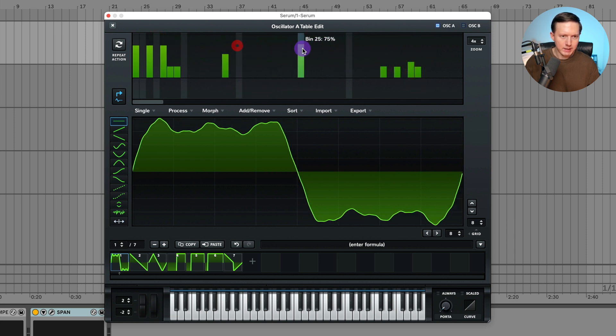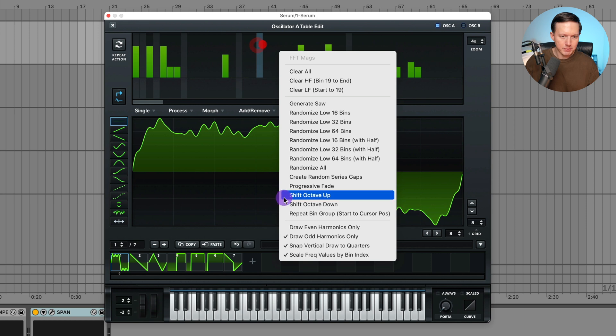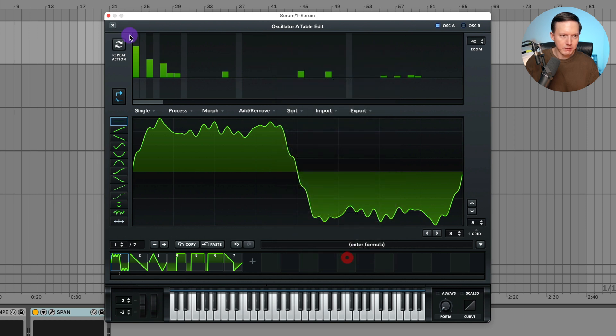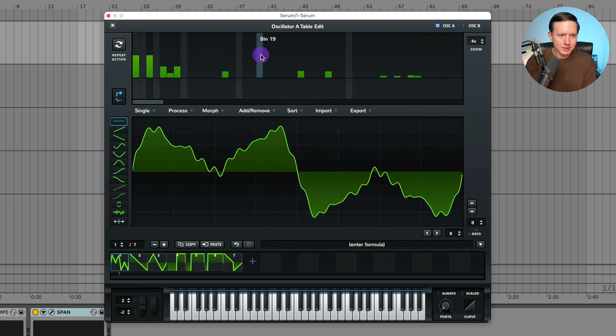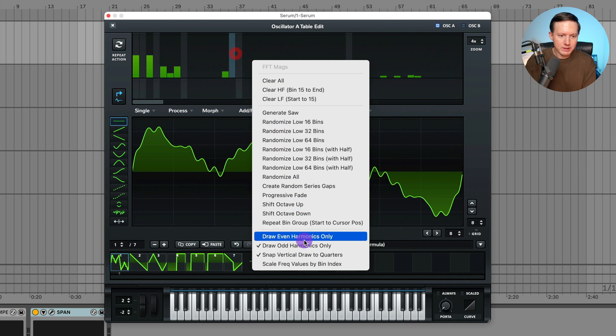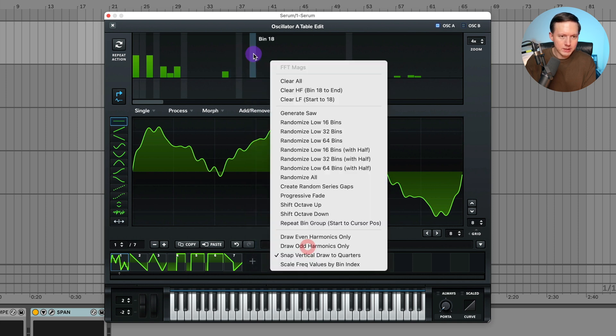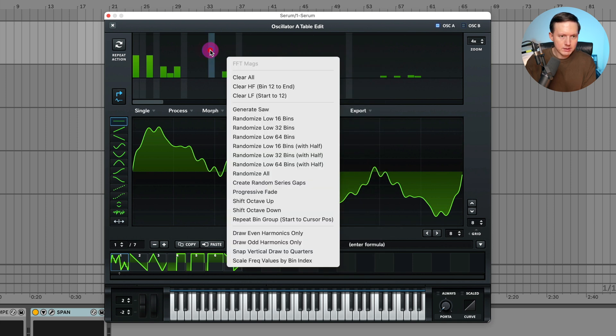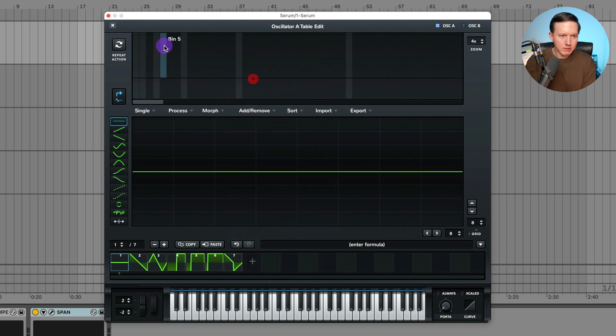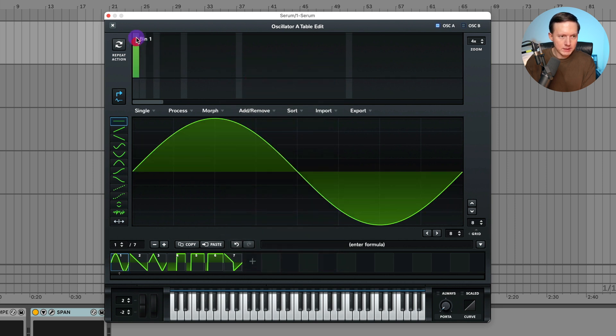And this last one, scale frequency values by bin index, I guess it just is visually scaling it somehow the way that I see it. It'll have this scale a bit different. I guess that is just like more of a visual thing. So let me actually uncheck all of these and let's do clear all. Let's add in the sine wave.